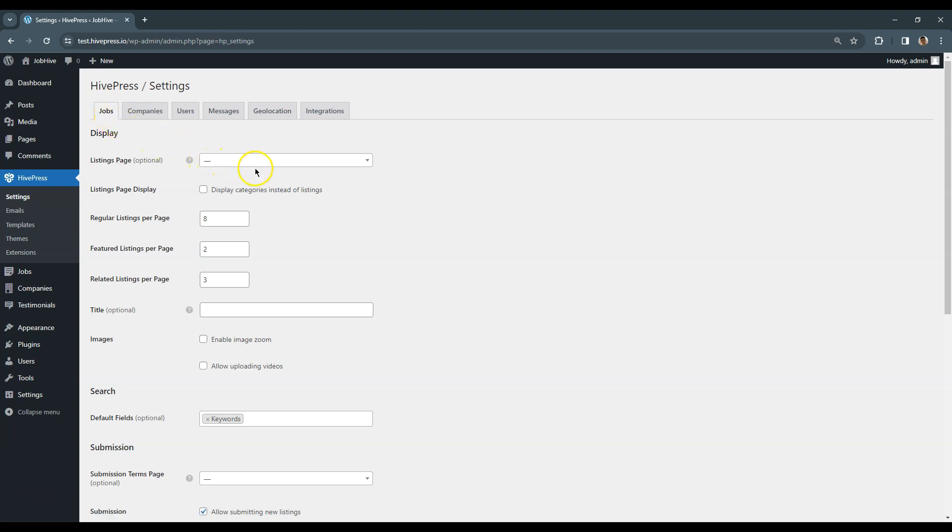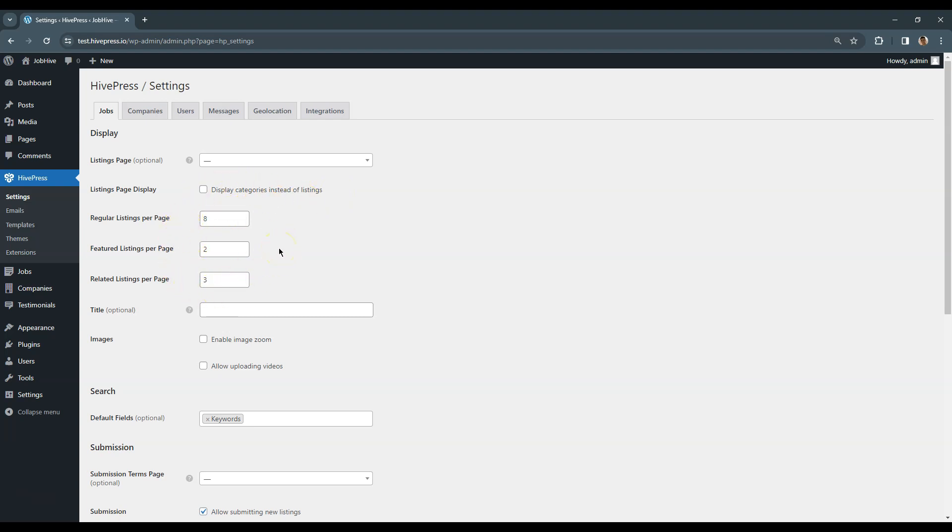Here you can choose a page that displays all the listings. At the moment let's leave it empty, but later in this course I'll show you how to add pages and we'll come back to this option. If this option is checked, then the Listings page will display categories instead of listings until some specific category is selected. With these three options you can set up the number of regular, featured and related listings displayed per page. Also note that if something is not clear you can hover over the question icon for an extra description.